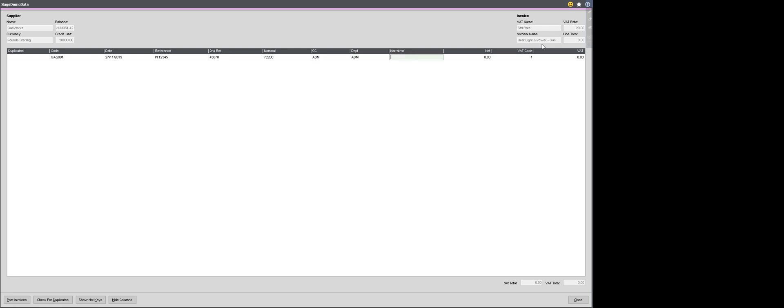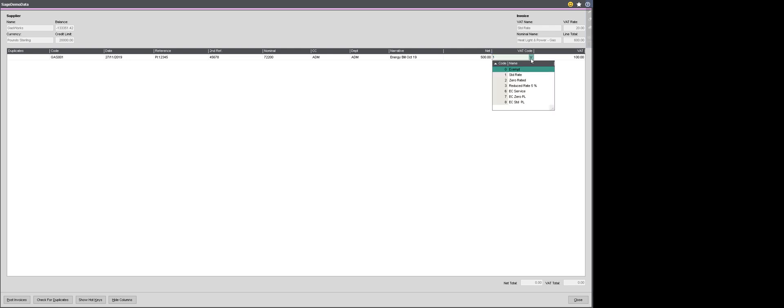So I can tab across to the narrative and enter a bit of information to try and make it a little bit easier to reconcile my account later. So this is going to be my energy bill, October 19. I then enter the net amount on the invoice, which in my example will be £500. And the tax VAT codes come through again automatically from the supplier account. But on this occasion, I want to override it. I don't want this invoice to be charged at 20% because the invoice that's been sent to me from the supplier is a reduced rate of 5. So I can click on the dropdown and I can pick my reduced rate VAT option and when I tab through you can see that the VAT's been updated.